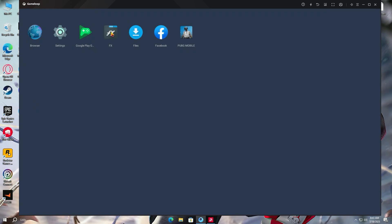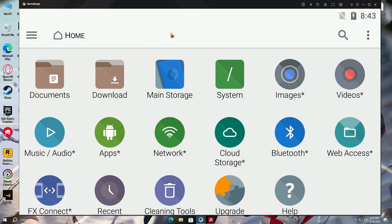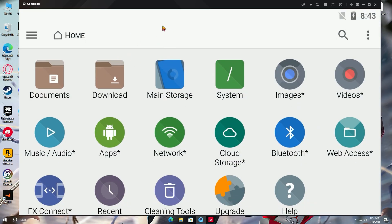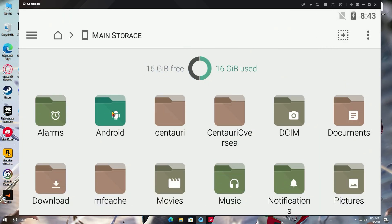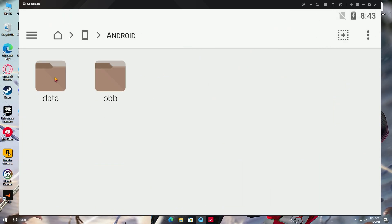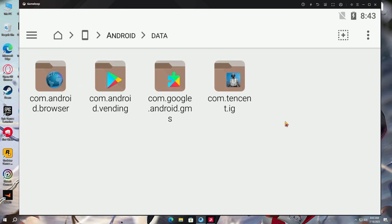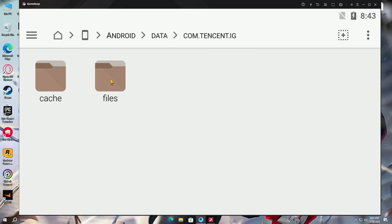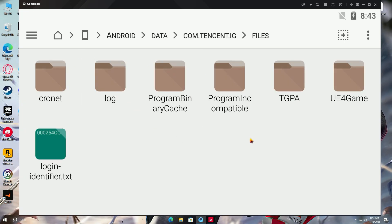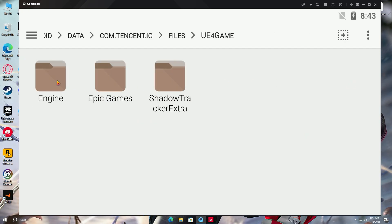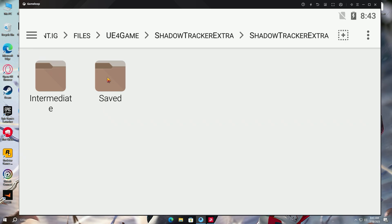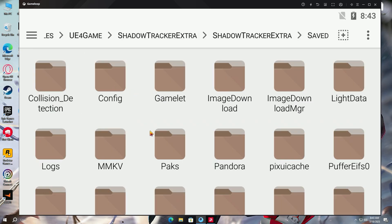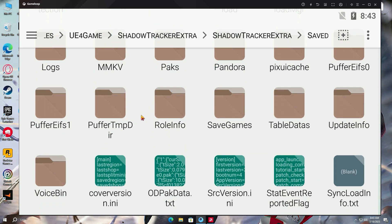Open the APK file explorer and open the main storage path. Then open Android, data, com.tty, files, UE4 game, shadow tracker extra, shadow tracker extra, again, saved, and then save games.